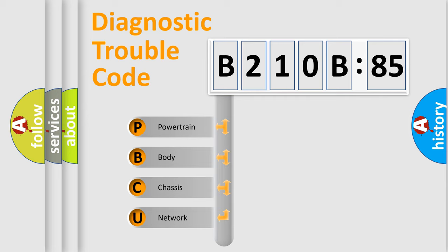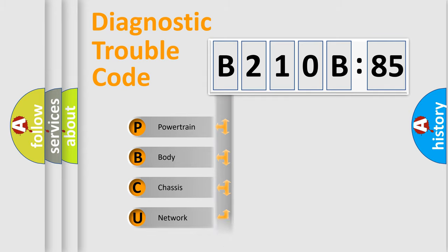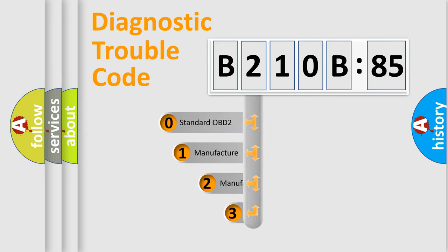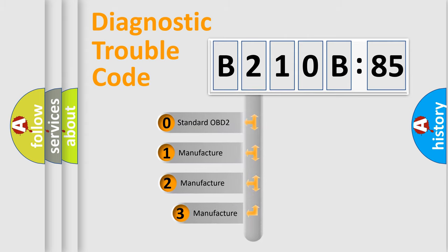We divide the electric system of automobile into four basic units: Powertrain, Body, Chassis, and Network. This distribution is defined in the first character code.